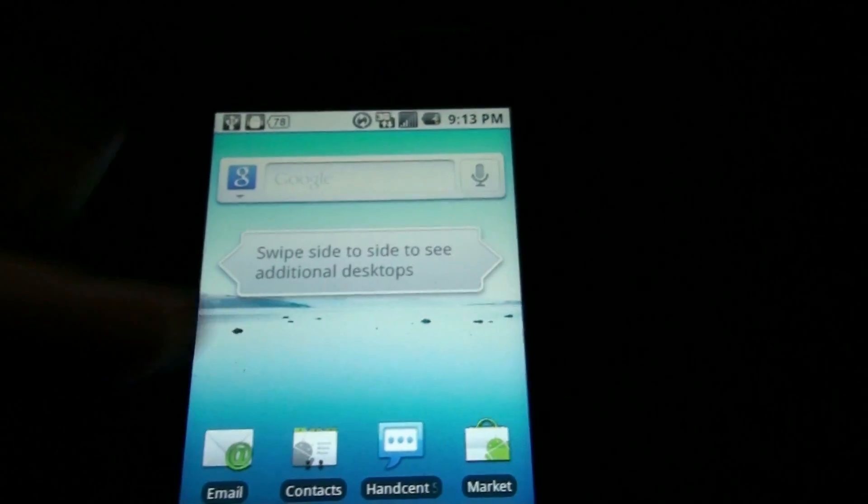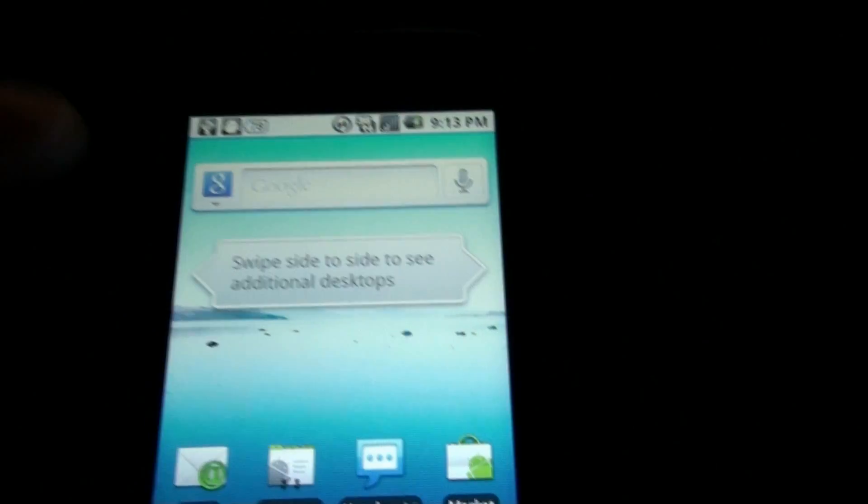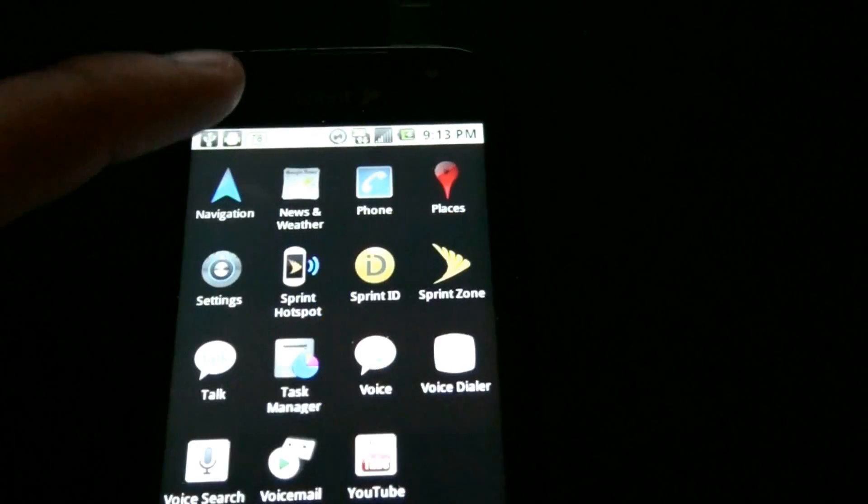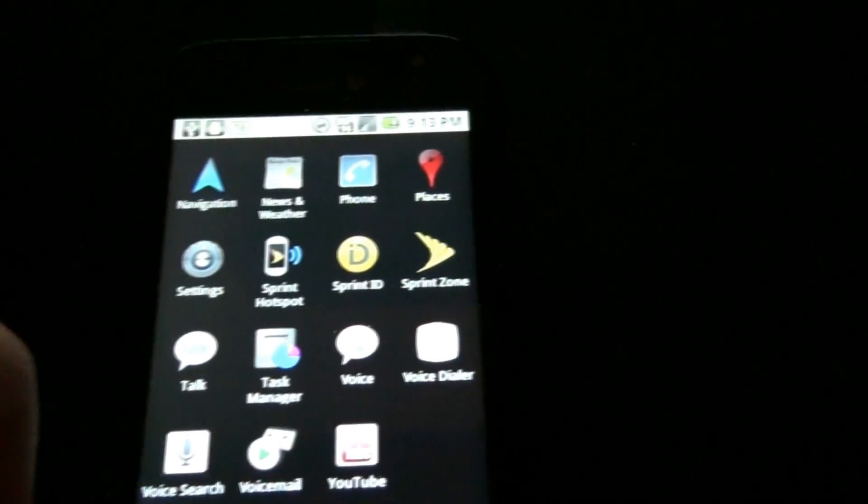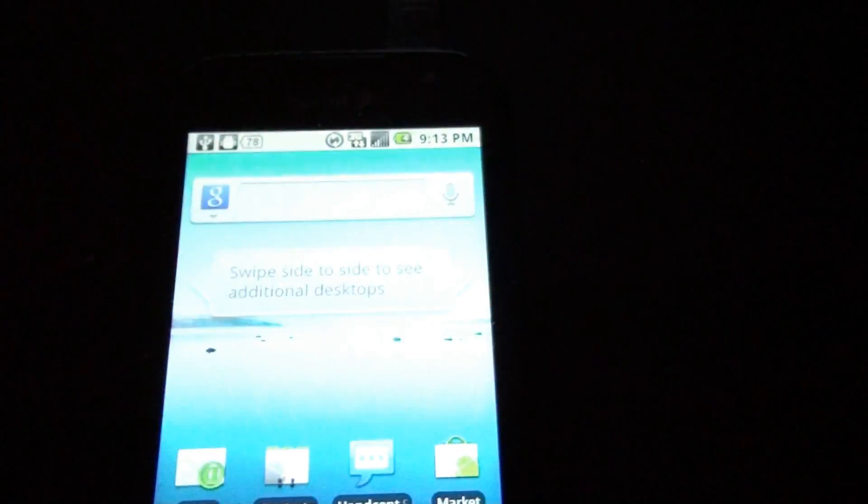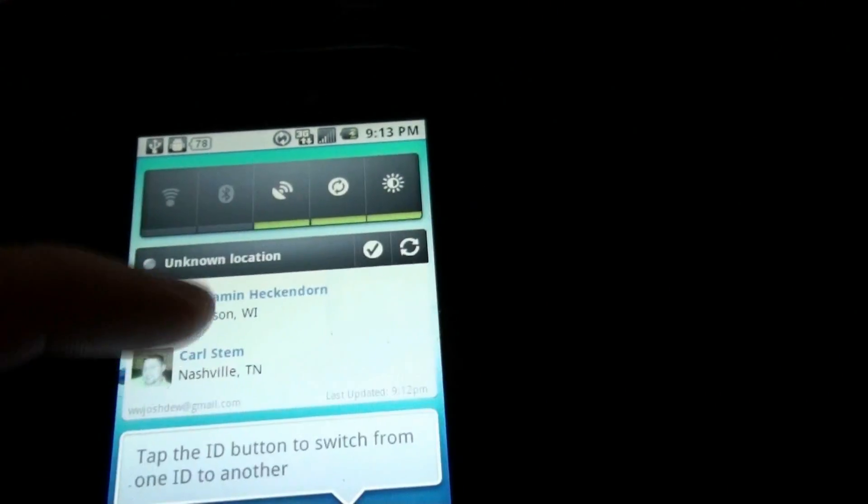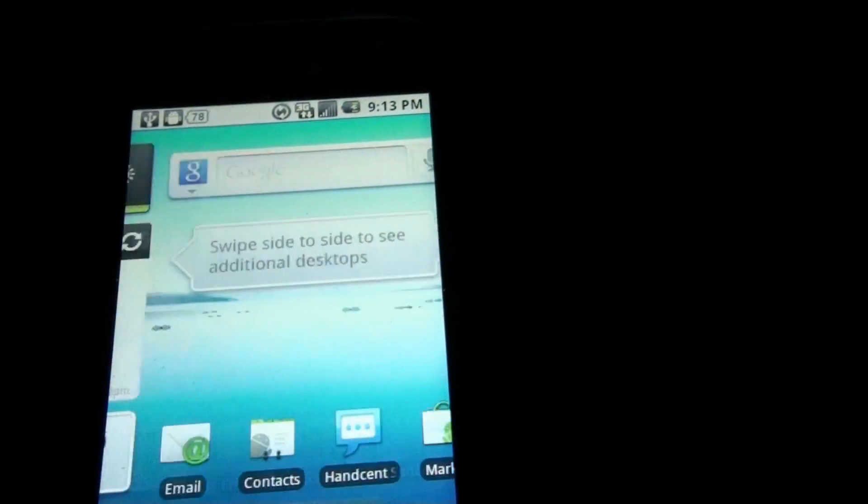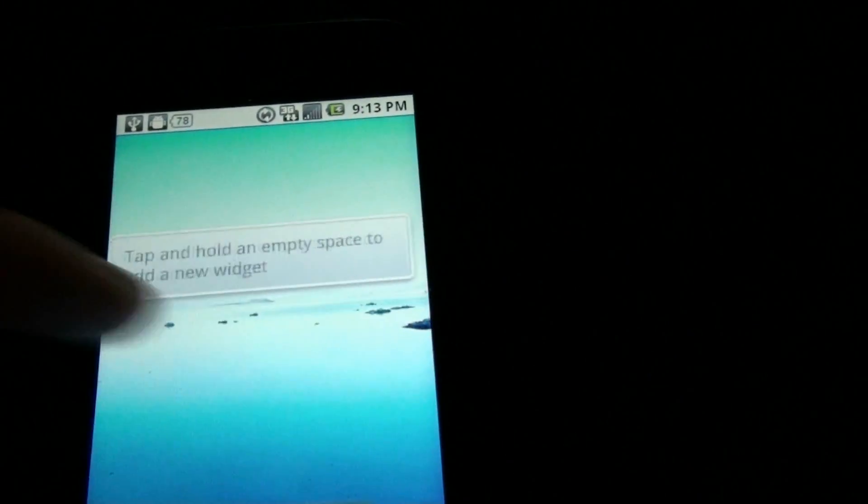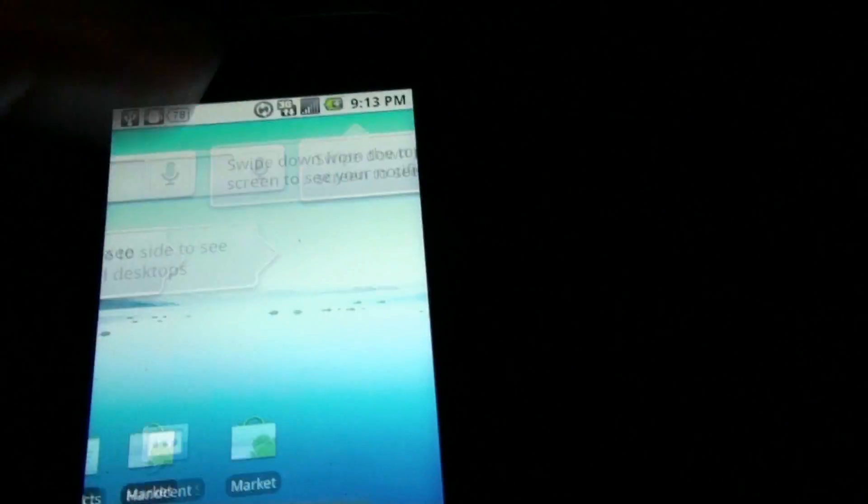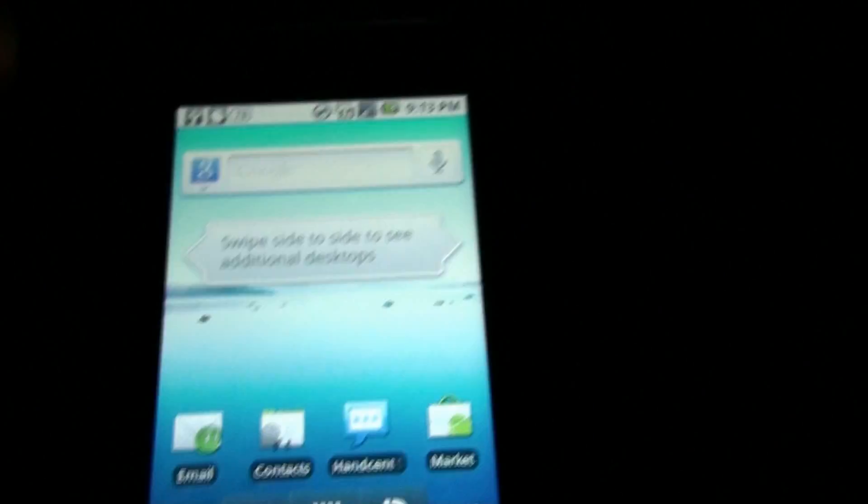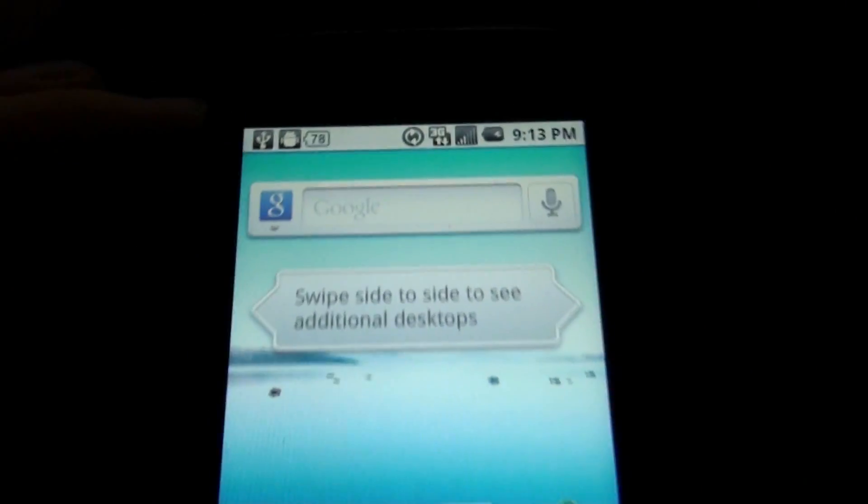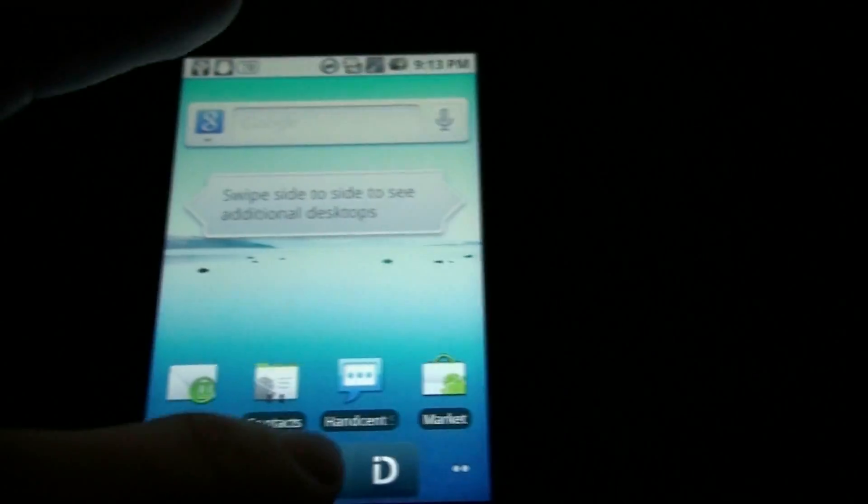That's okay, but yeah. So there's Froyo on the Samsung Transform. This is so cool. Now I gotta replace it with ADW launcher. Oh my goodness, I'm so happy right now.